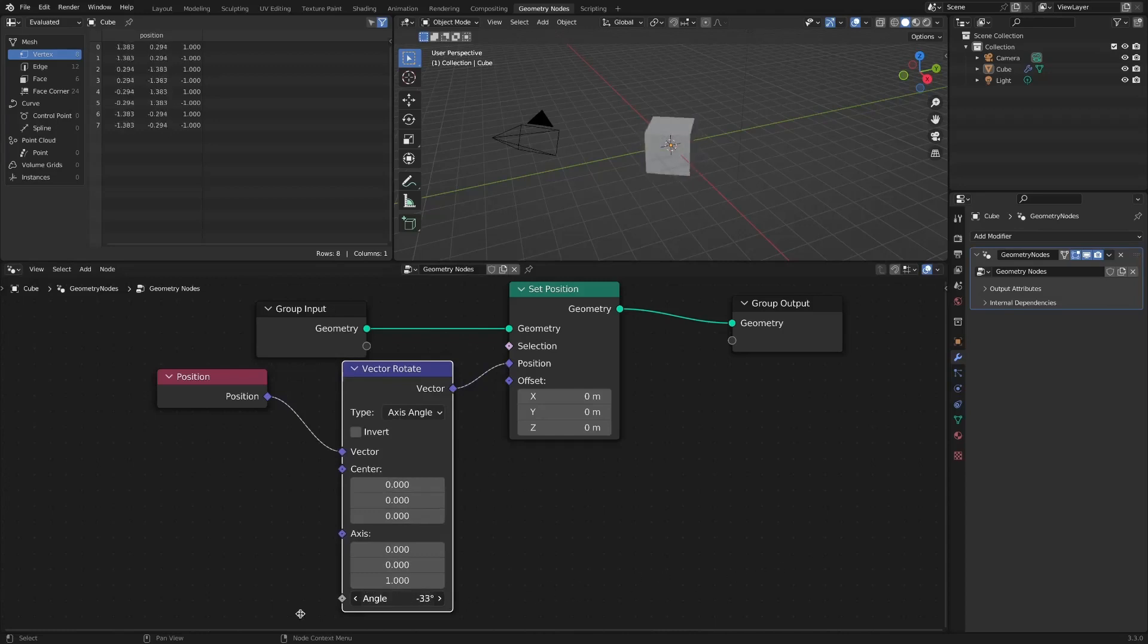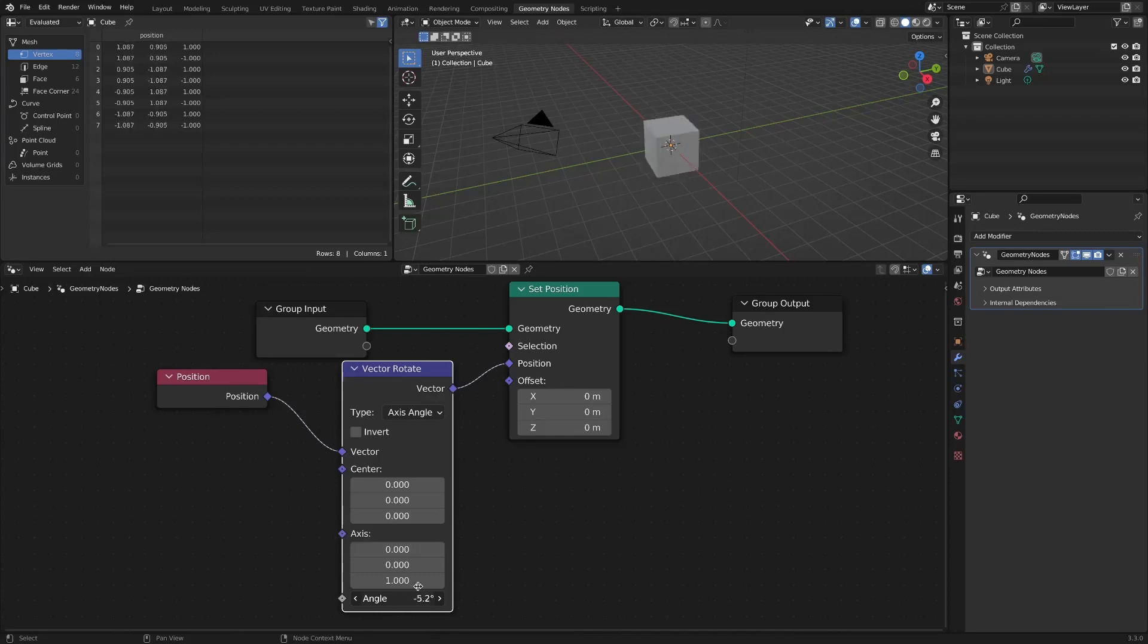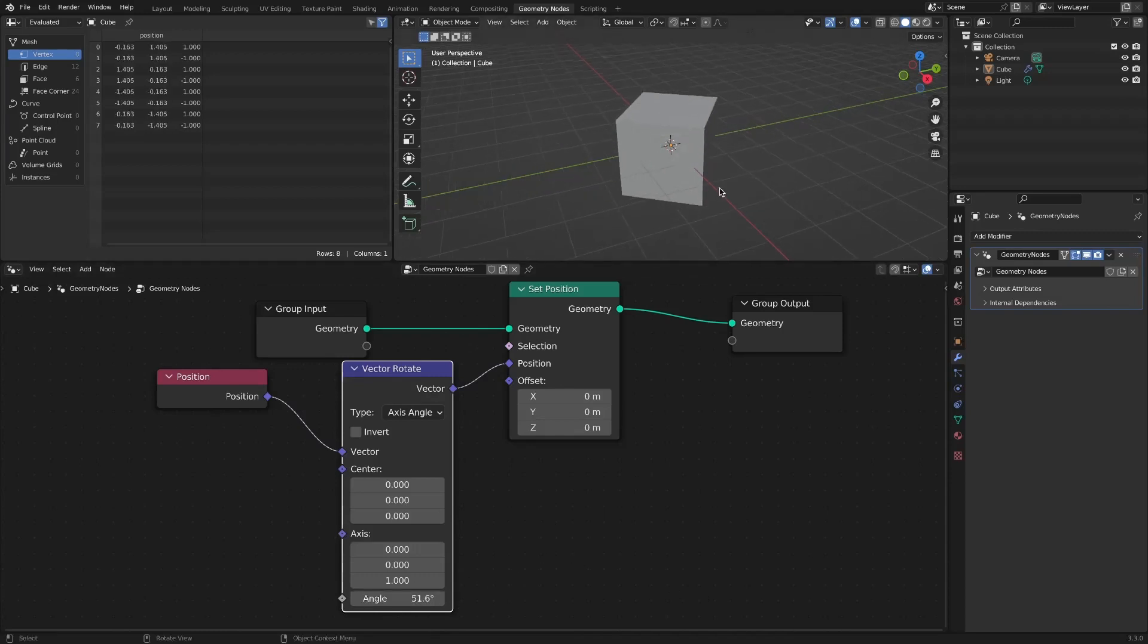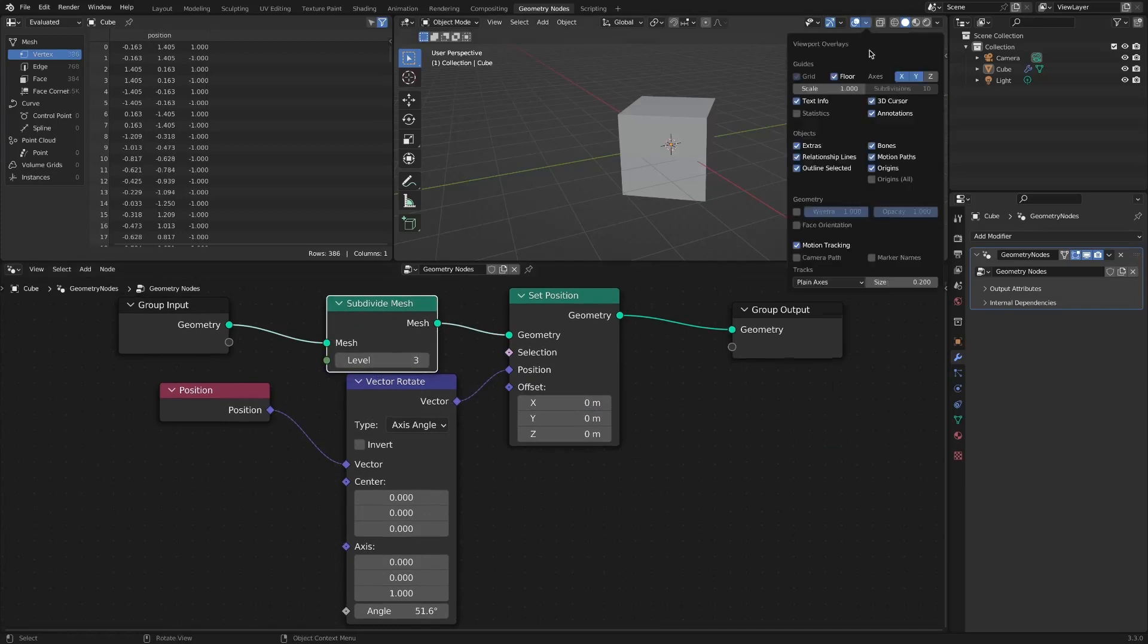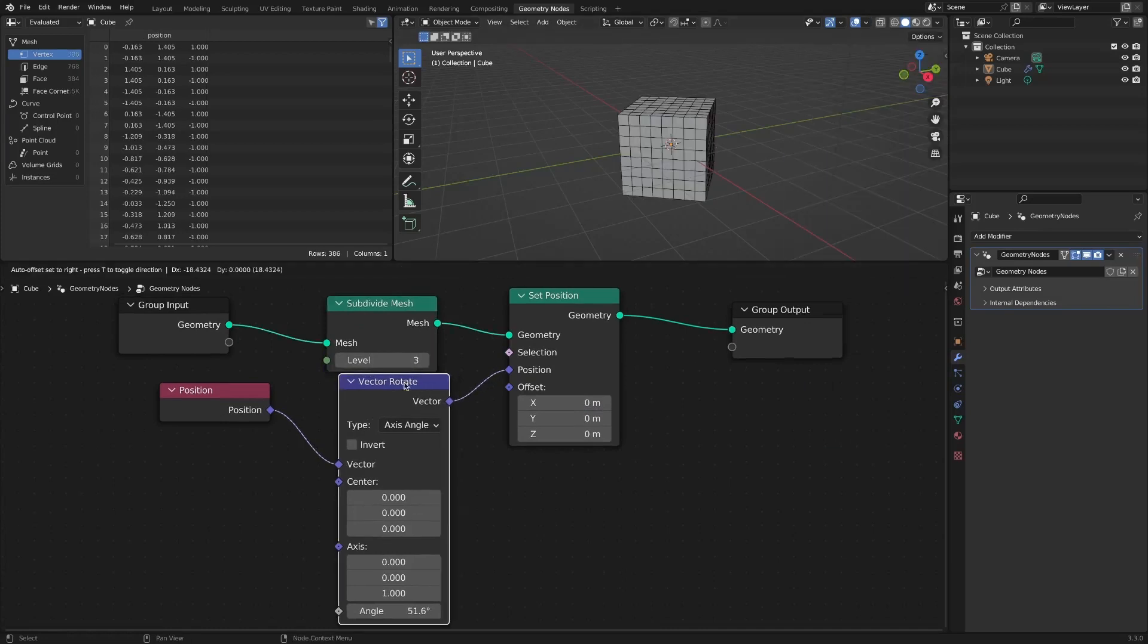How to give Twist or Bend effect to the entire object here. First, we need to increase the number of vertices. Stretch it with a subdivide mesh.